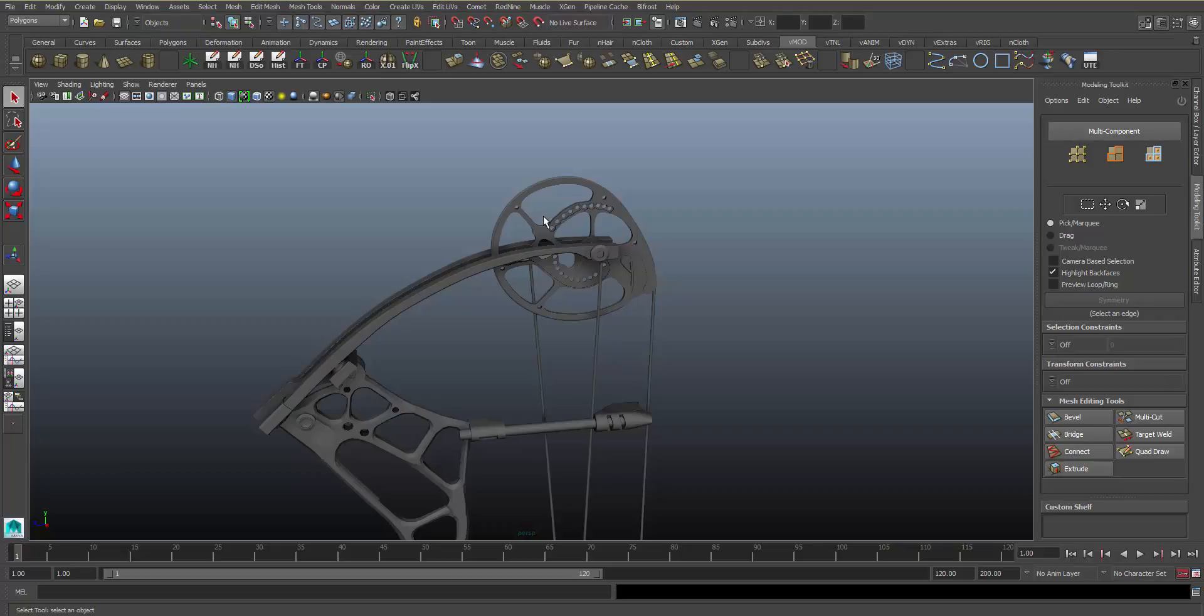But with that, I think I'll end part five where we talk about QuadDraw. I'll see you in the next lesson where I believe we're going to start materials. I'll see you.